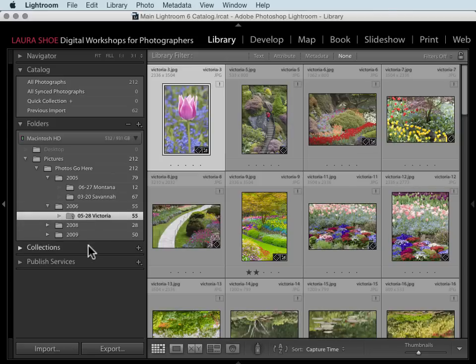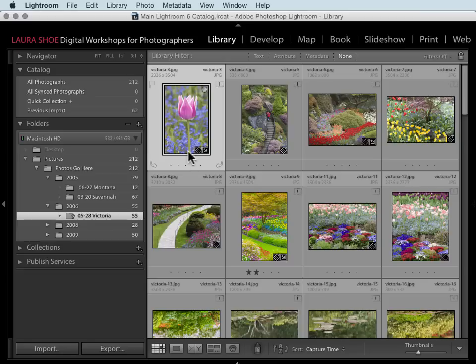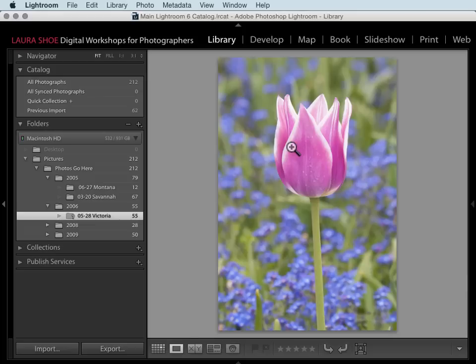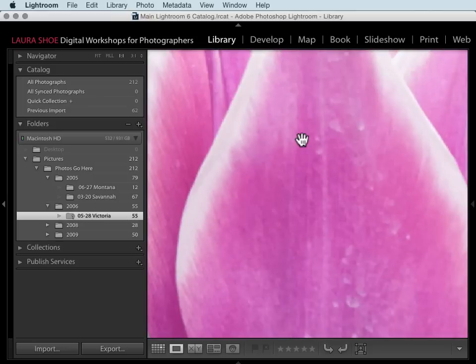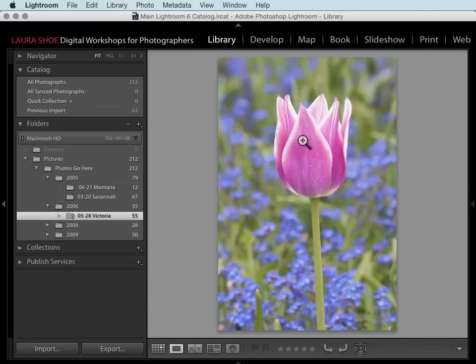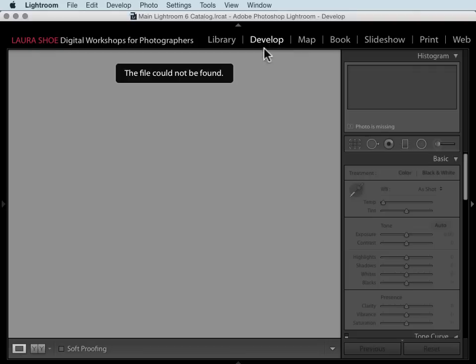At first, this doesn't look like a big deal. After all, we still see our thumbnails here and if I go into loop view, I can see this photo larger and I might even be able to zoom in on it. However, when I go to the develop module, I get the message that the file could not be found. It's at this point that people realize that they might have a serious issue and indeed they do.